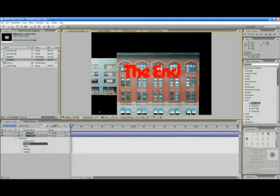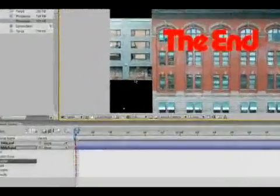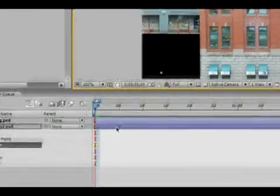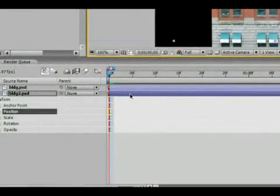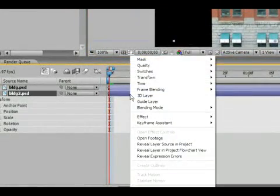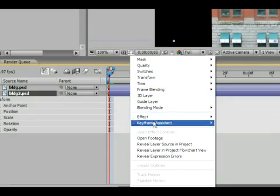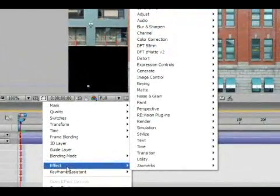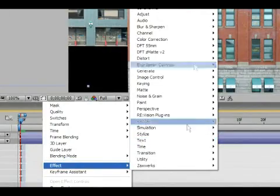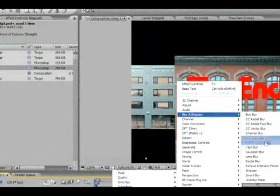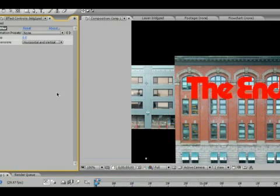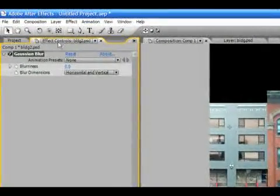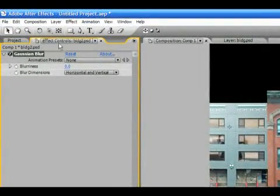You can apply an effect to this, and you can apply effects to any track just like you can in Photoshop. Let's right-click and go to Effect, Blur and Sharpen. We'll go to Gaussian Blur. Any time you select an effect, it appears in the Effect Controls palette,